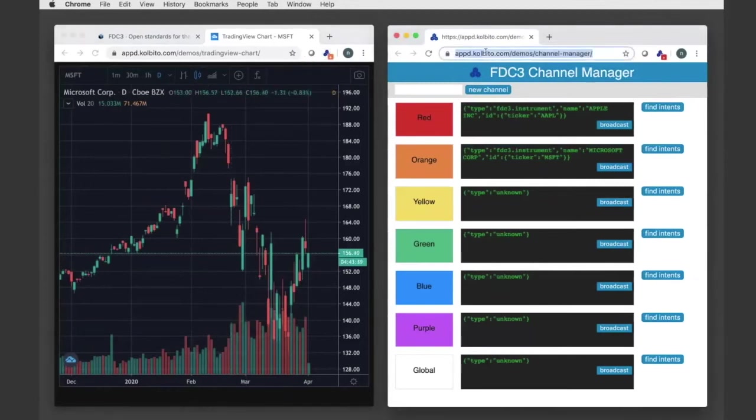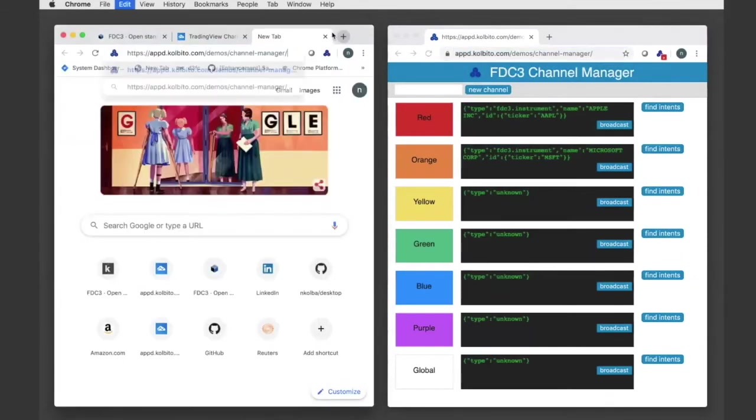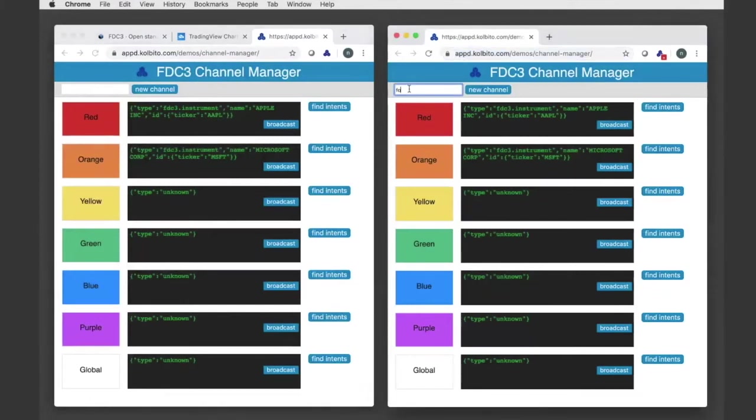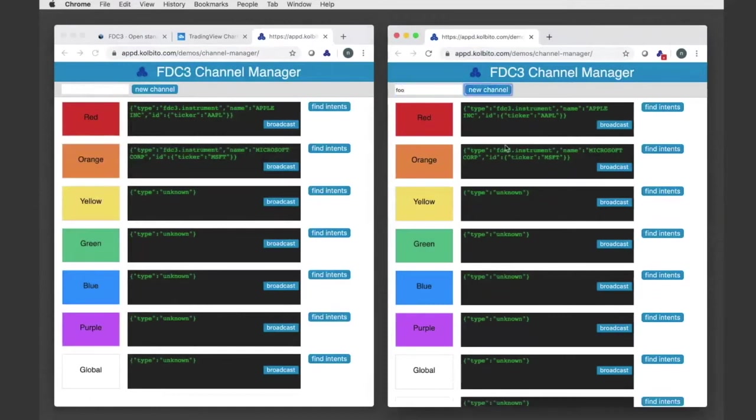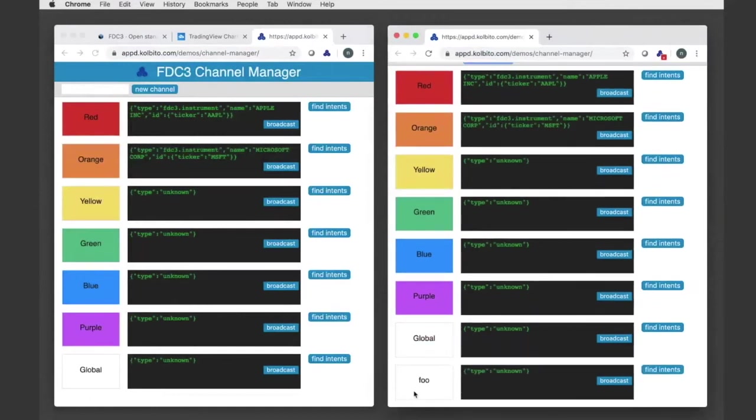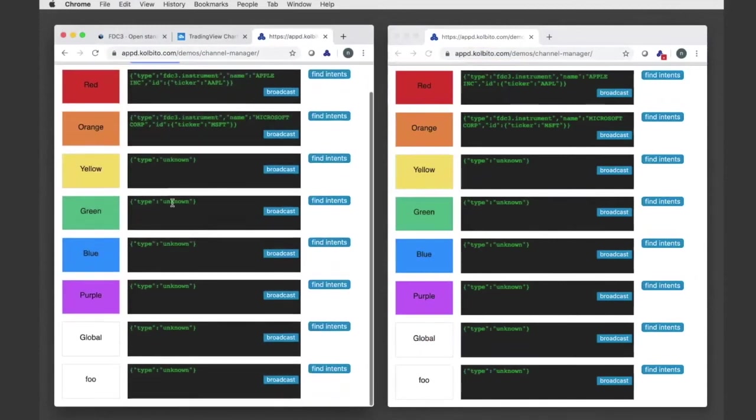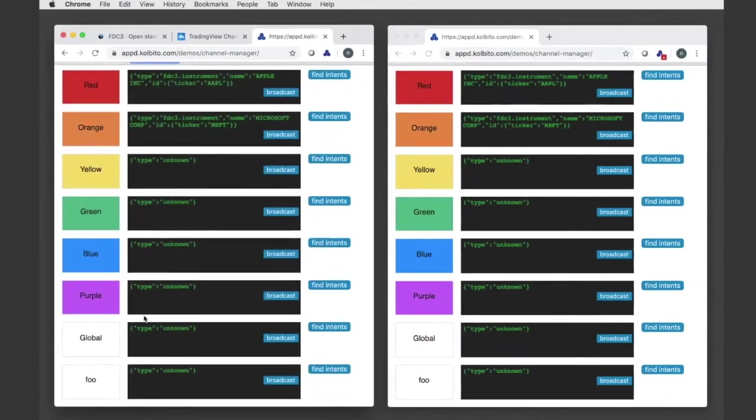One other feature that you can see here of channels is the creation of application channels. So if I create a new channel here, it's called Foo. This is called an application channel, so these are provided by the system, the color ones, but this is a custom channel that just my application is created, but other applications can also listen to it or participate in it. So now my second channel manager is also connected to Foo.